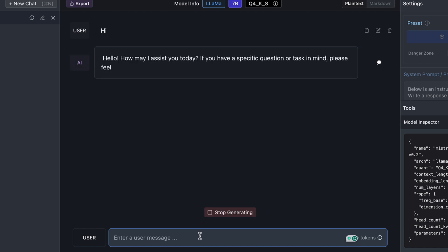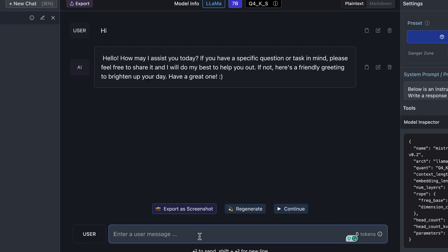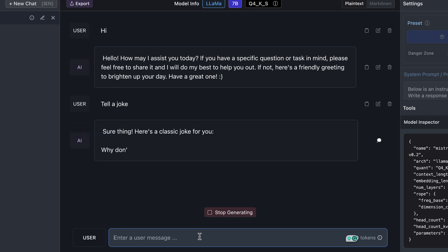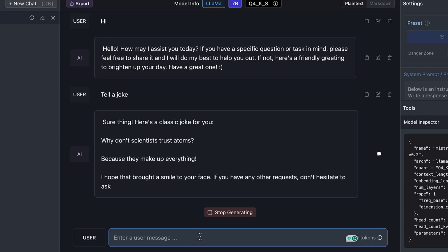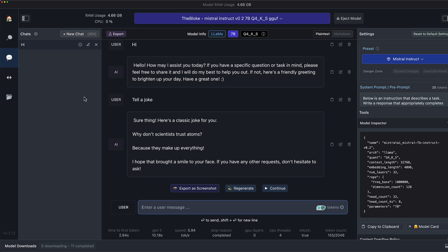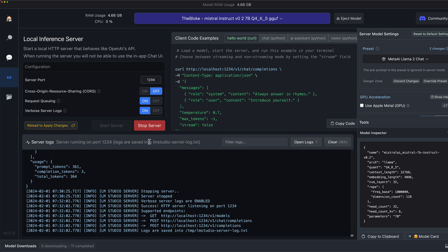In this case, we use a Mistral Instruct 7b and ask it to tell a joke. We see that it can perform this task brilliantly. But the exciting thing is not to use the language models here in the chat, but with Autogen. And for this, LM Studio provides API endpoints that we can use with the same syntax as the OpenAI Chat Completion API.